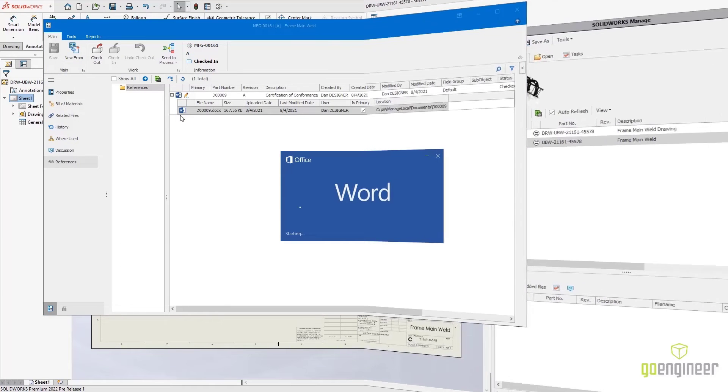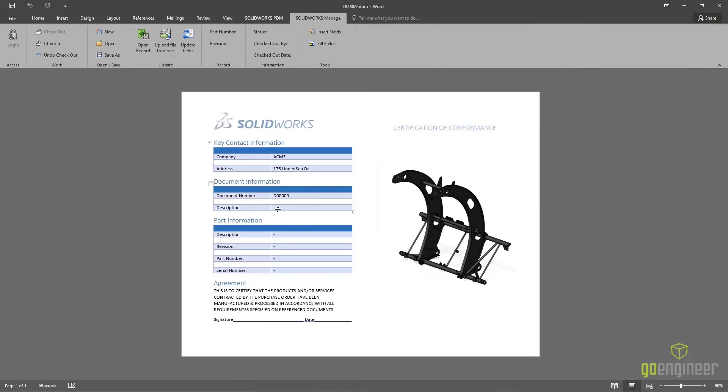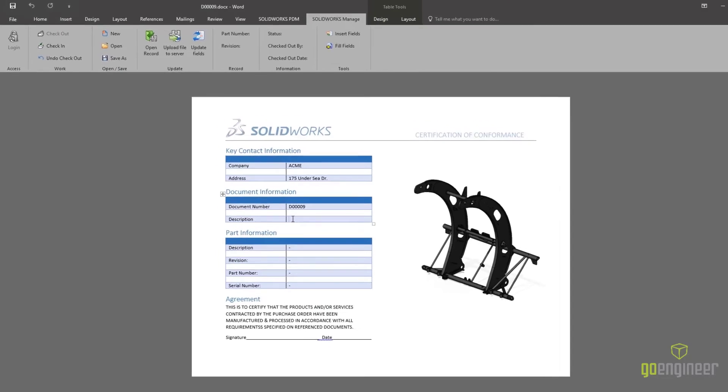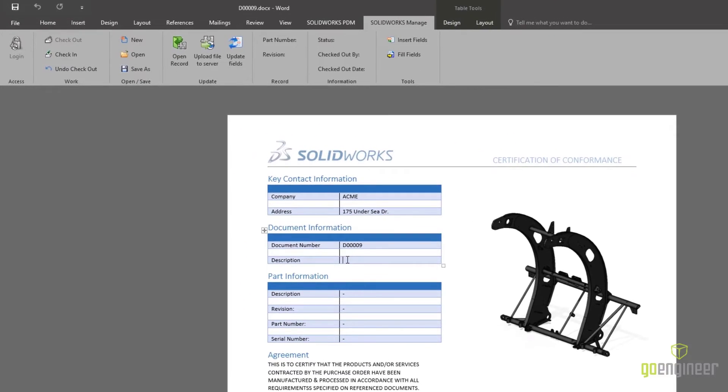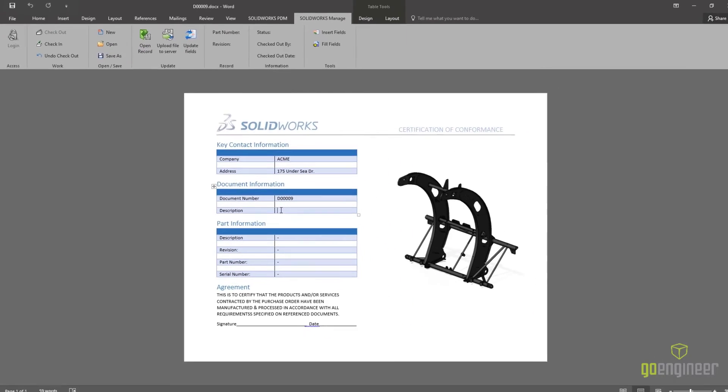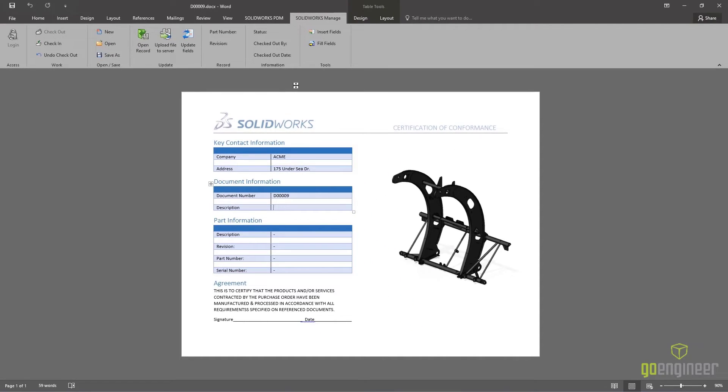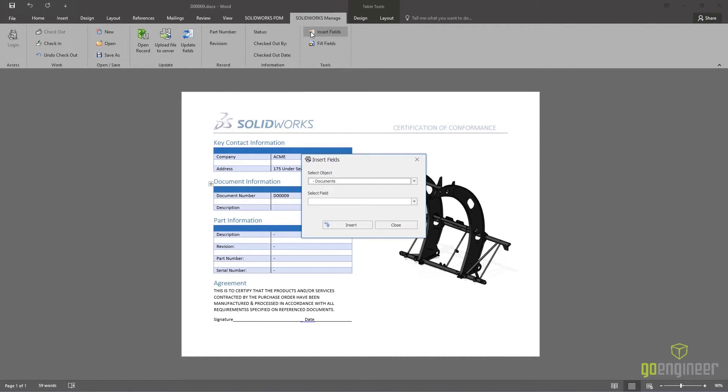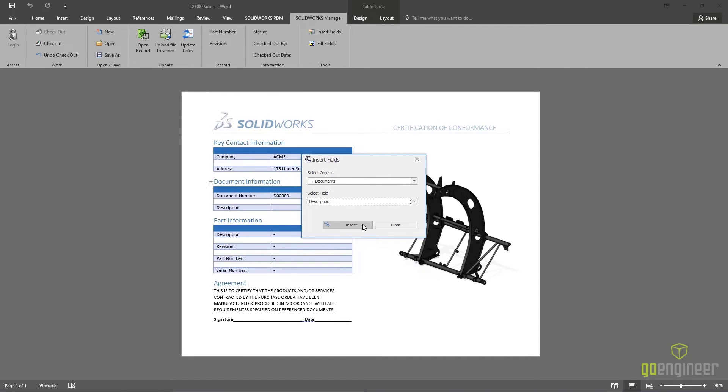New for 2022, SolidWorks Manage is integrated directly into Microsoft Word, PowerPoint, and Excel. As with SolidWorks PDM, this gives you quick access to the most common Manage commands. And additional properties like the description of this Word document are easily added.